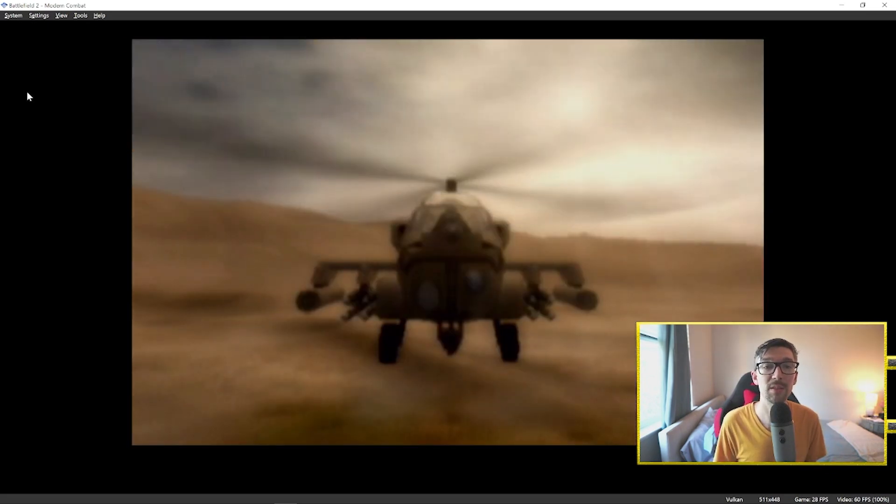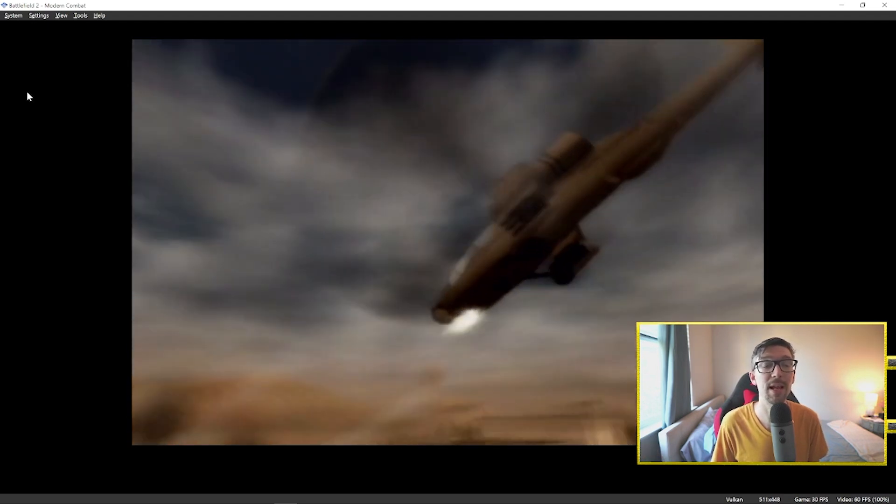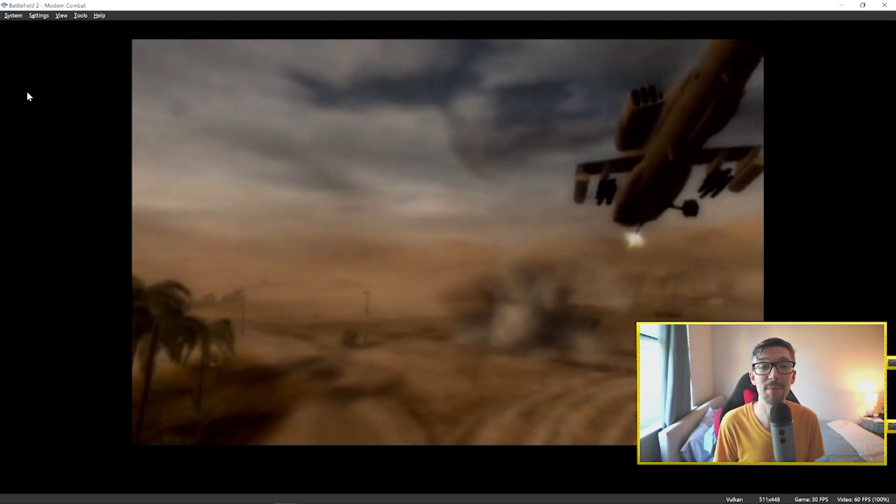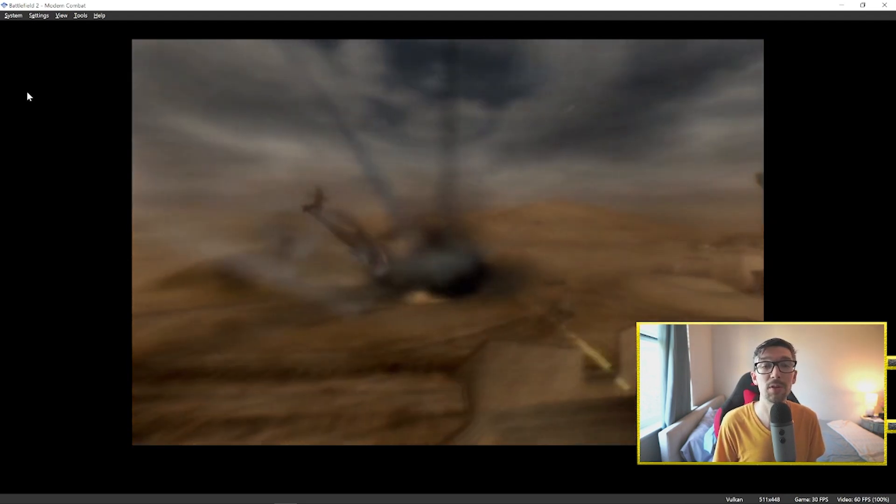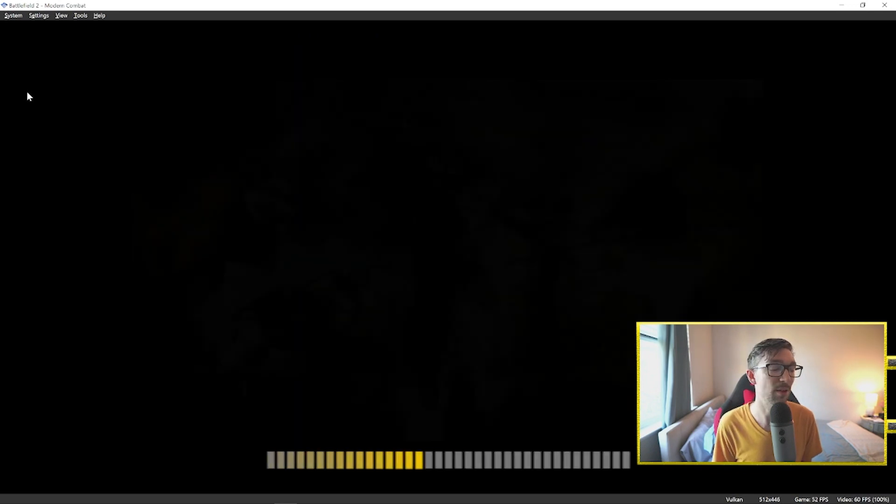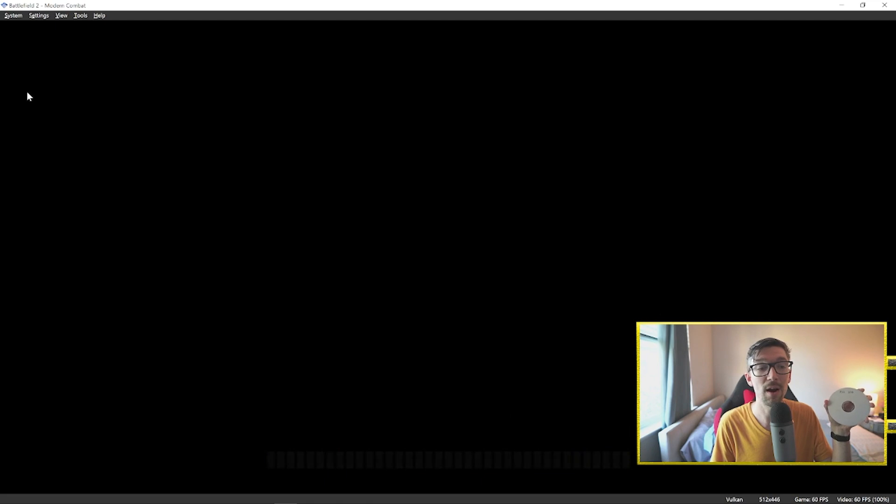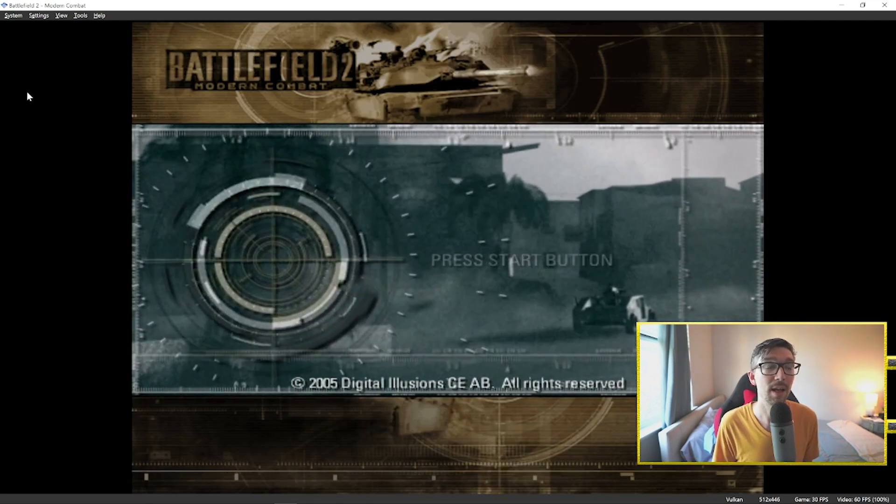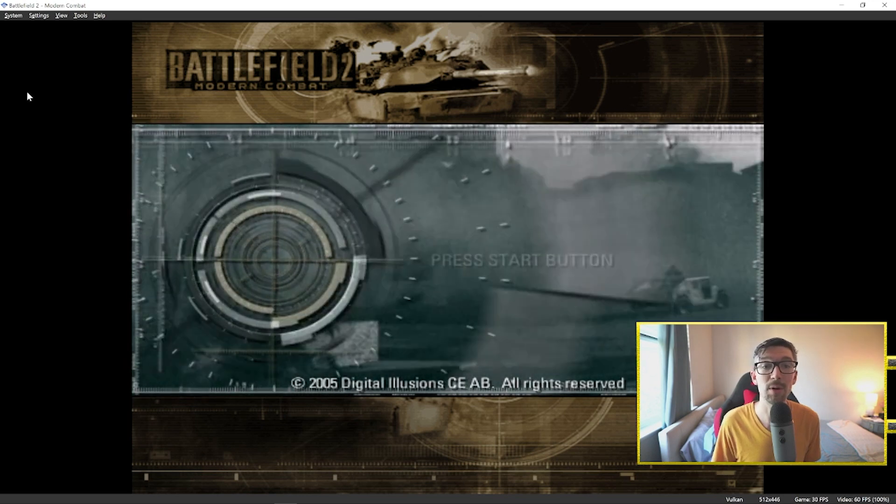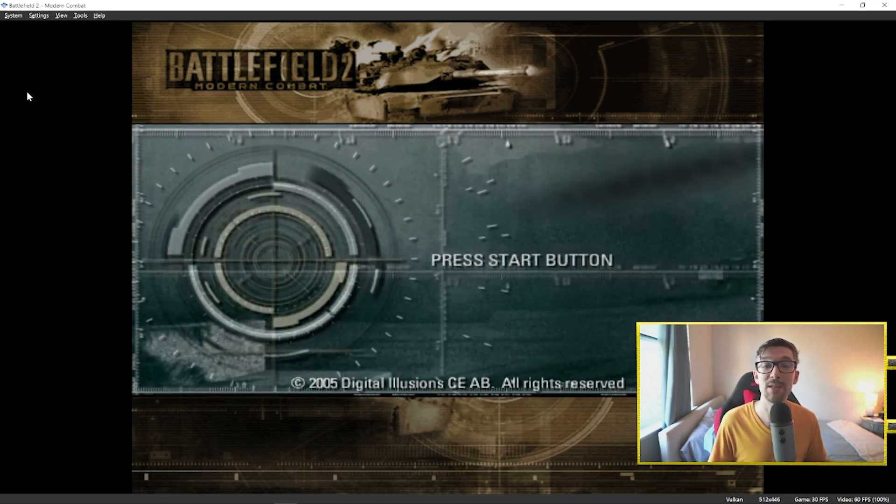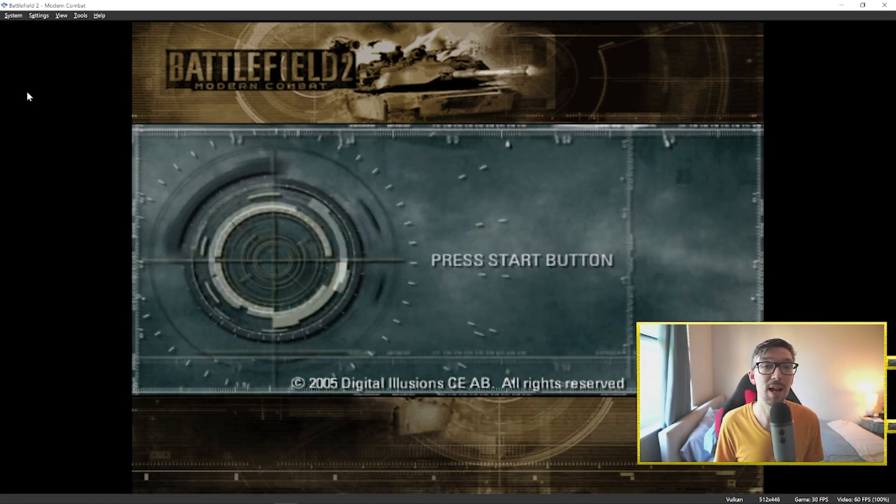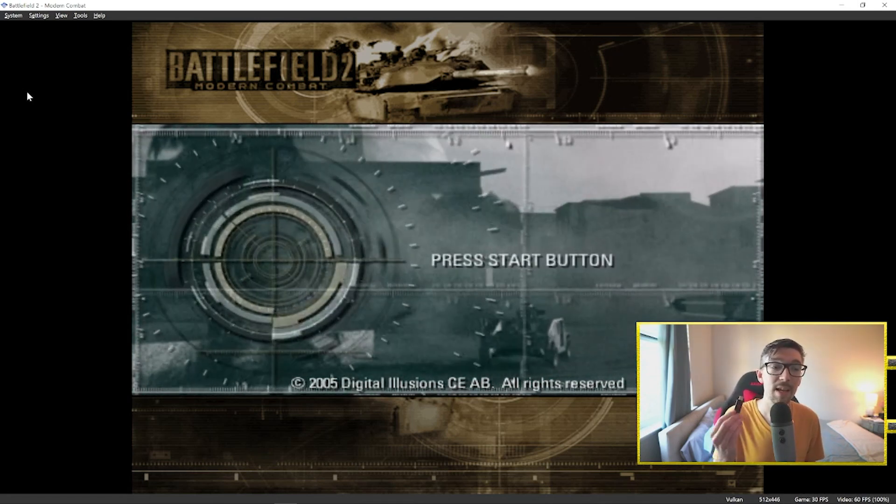Second thing that you need is a disc of Battlefield 2 Modern Combat. There's a couple of ways to do the process of getting the BIOS of your PS2 onto your computer and the ISO of the game onto your computer as well to function in the emulator. I'm going to show you the way that I did it today. It seems like it's the easiest and most cost-effective. So that is with a DVD, DVD-R. So you're going to need a blank DVD-R, something you can write, and you're also going to need a DVD burner. Now if you have a laptop and you don't have a DVD burner, you can use an external one.